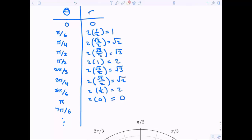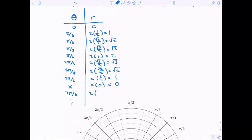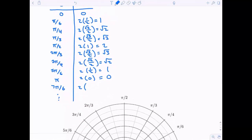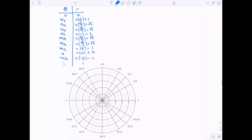Two times zero is zero. And now two times sine of seven pi over six — sine of seven pi over six is negative one half — so that's negative one. The claim is we can stop here. You can keep going if you wanted, but we won't get anything new or interesting.